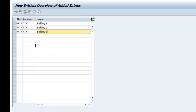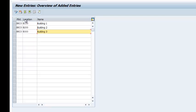So we are ready now to go ahead and save our locations. Our plant is here. We have the location code and then the location name. So we go ahead and save.